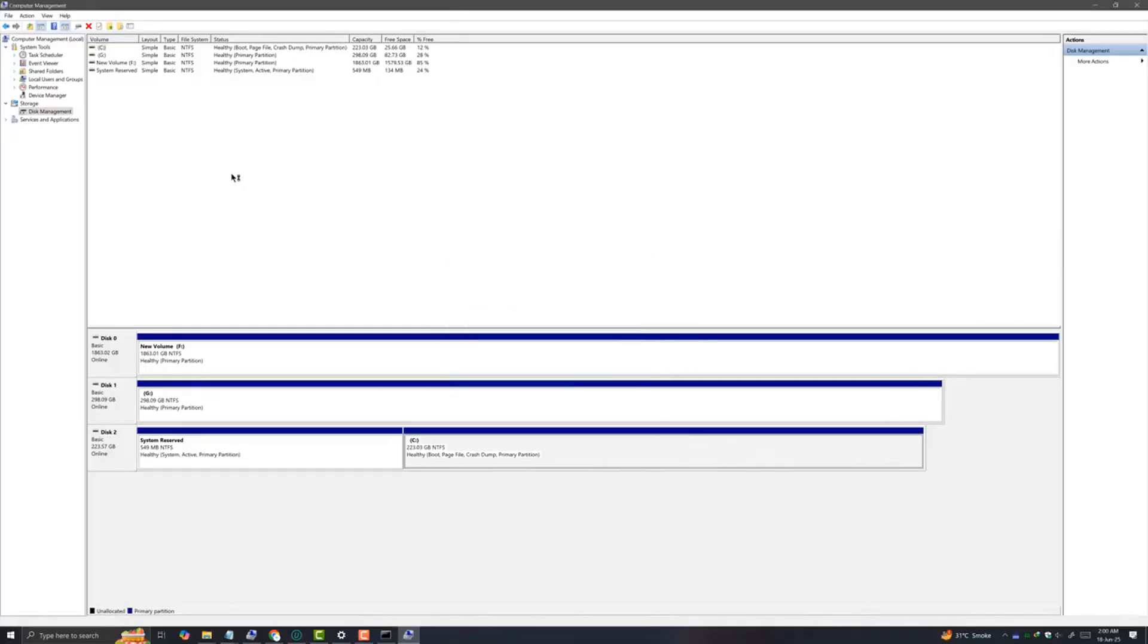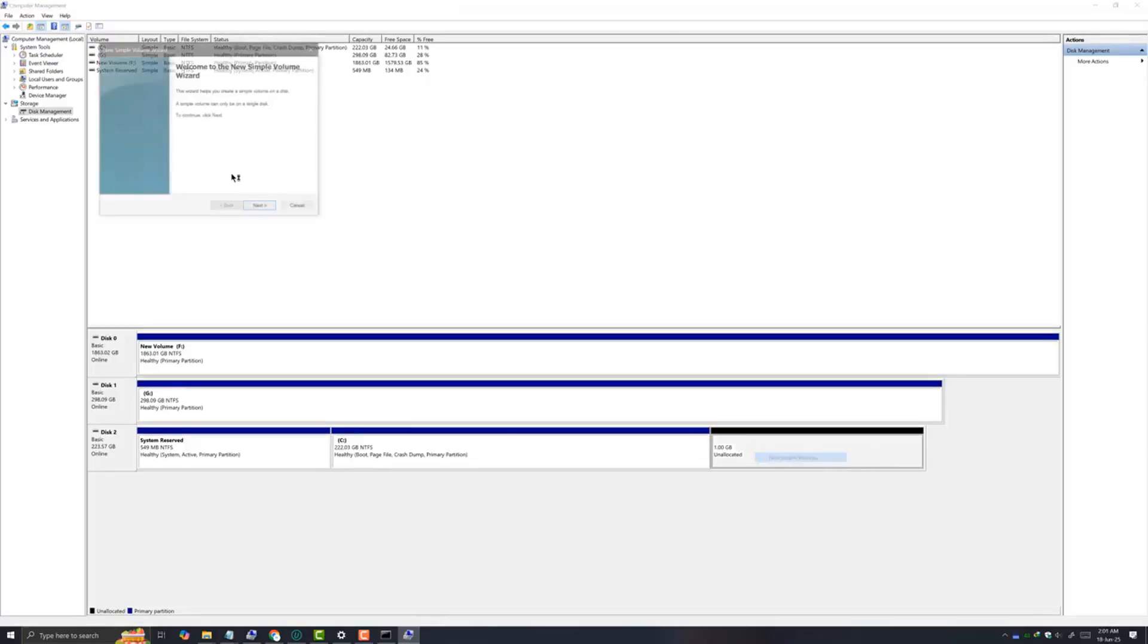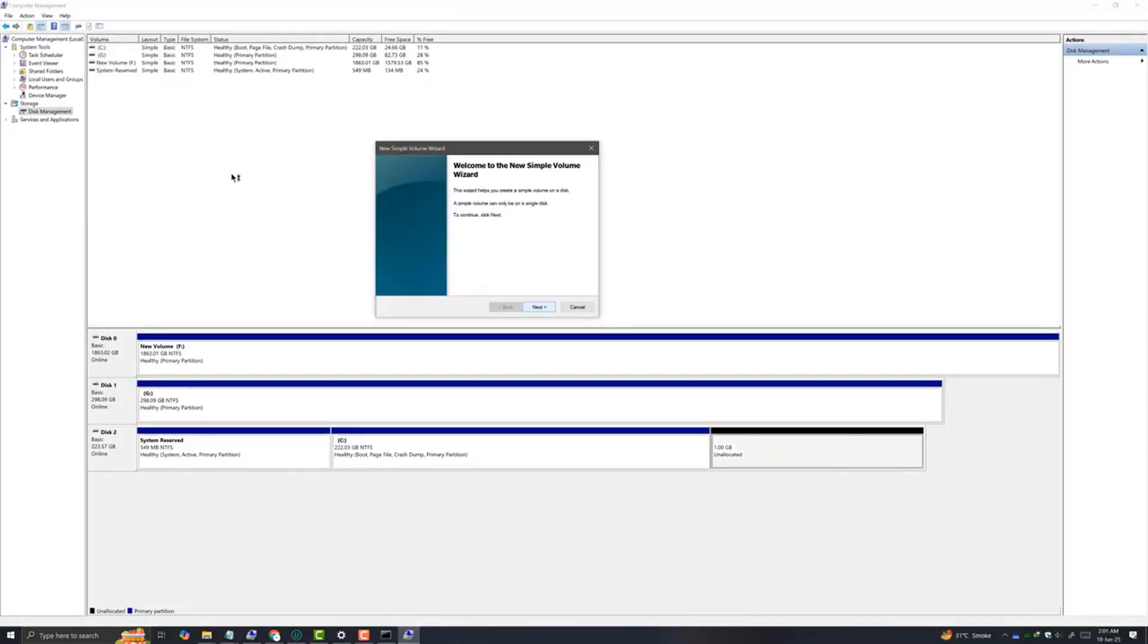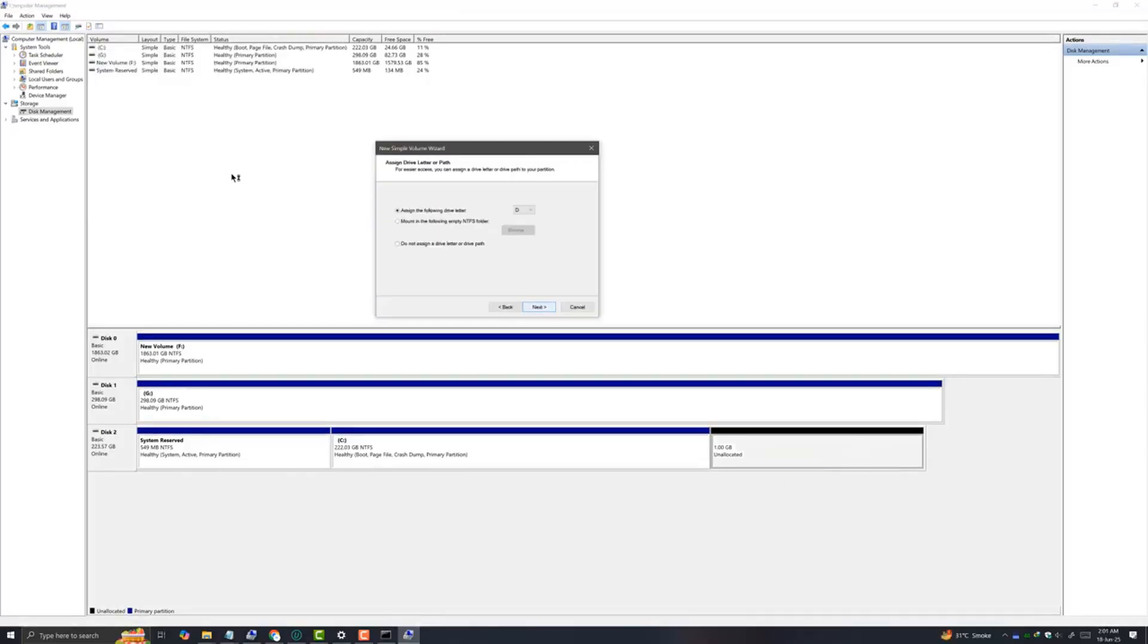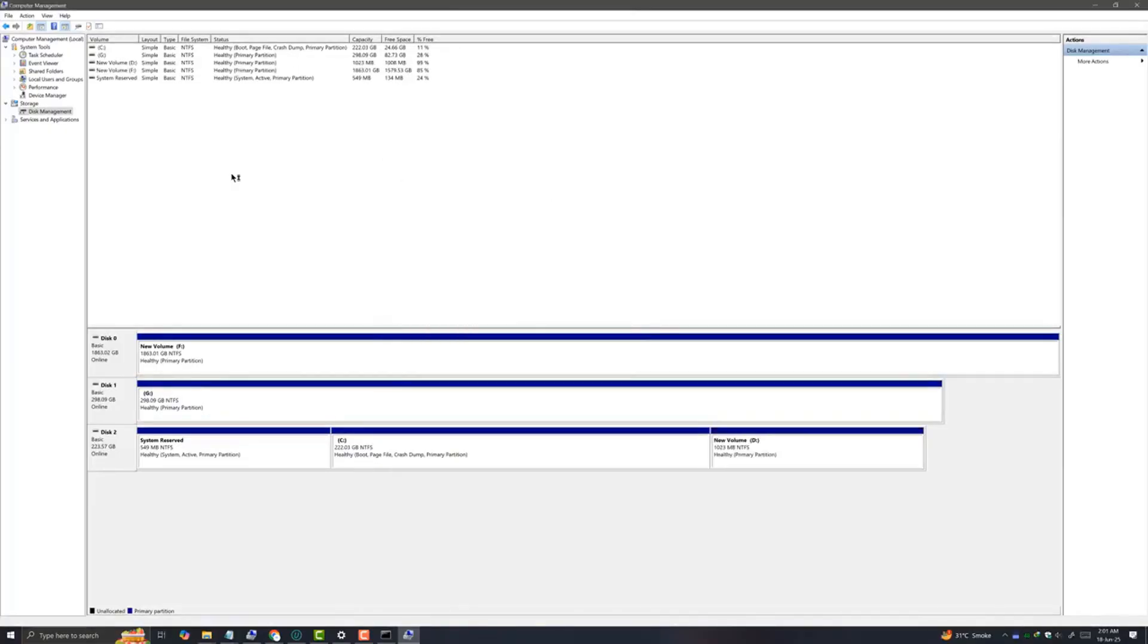Then you will get unallocated space of 1 gigabyte. Now we need to configure this unallocated space and assign the drive letter. Click finish. Now the volume with drive letter D has been created successfully.